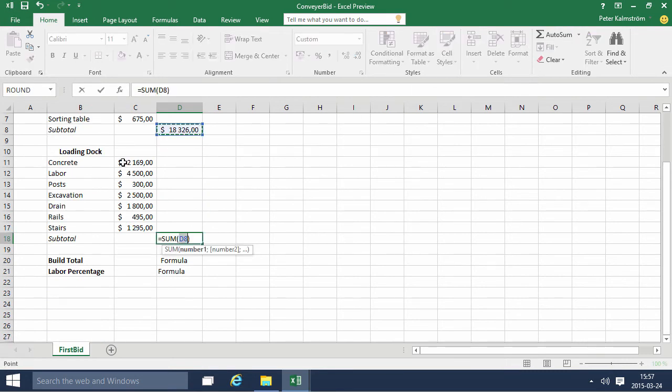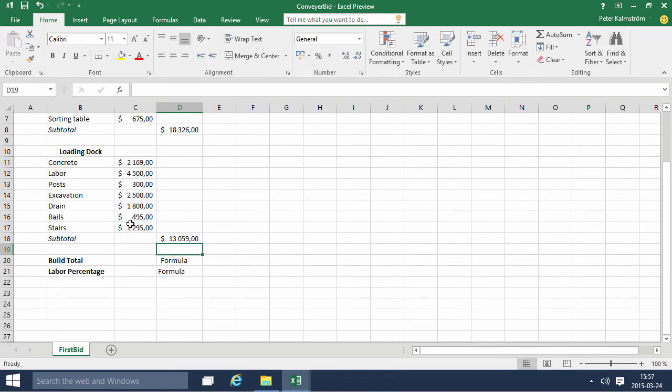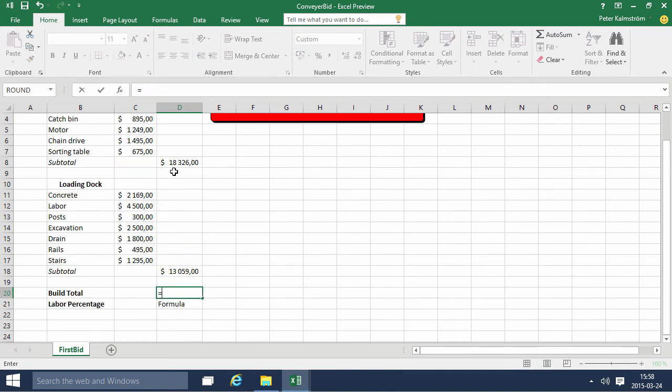Just like these, and then the bid total would be those two subtotals together, that one and that one.